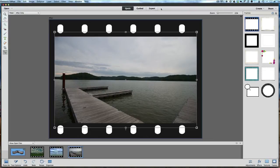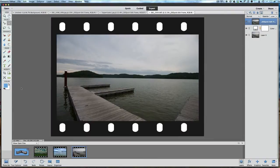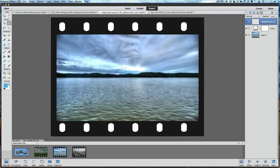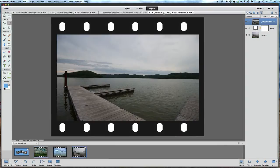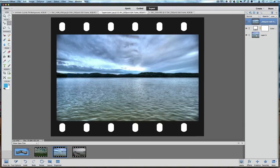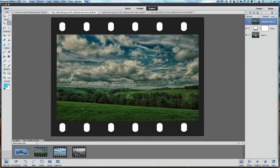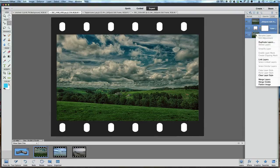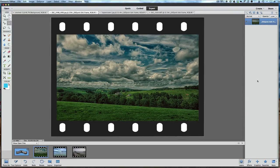Now we're going to go up to the toolbar at the top where it says Quick, Guided, and Expert, and click on Expert mode to take our film strips back into the expert panel. We now have these all ready to go. What I want to do is take these — you can see the different effects and framing effects — and we're going to merge these layers down. We only need one layer per image, so right-click and merge it down. Do the same on each picture.